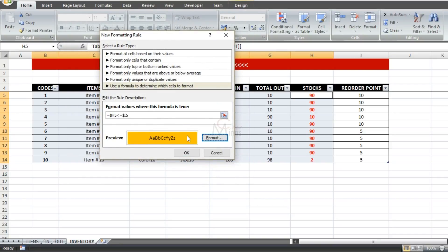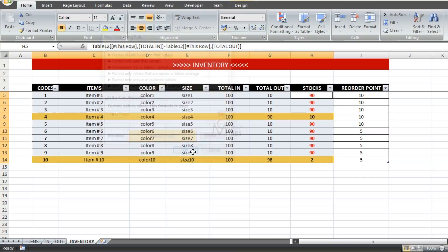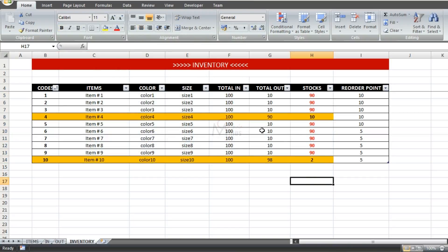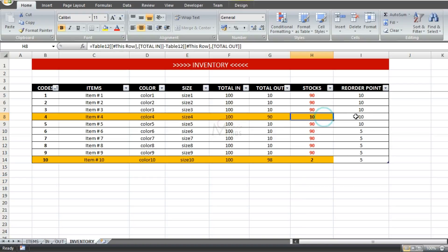This is what our inventory looks like when conditional formatting is applied. We have two rows highlighted because these two items are equal to or less than the reorder point. Since this inventory is dynamic, we can change the reorder point value anytime.